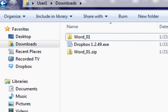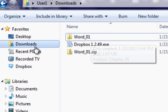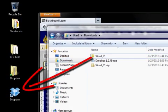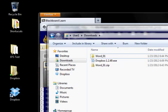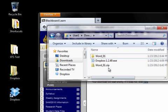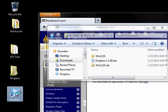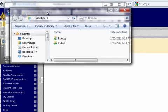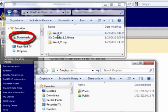At this point the extracted folder, word_01, is still in my downloads folder and I want that to be in my Dropbox folder. So I'm going to resize this window to make it smaller because I'll need to have two folders open on my screen. I'll come over here to Dropbox and double click to open that folder. Here is my Dropbox folder and here is the downloads folder.